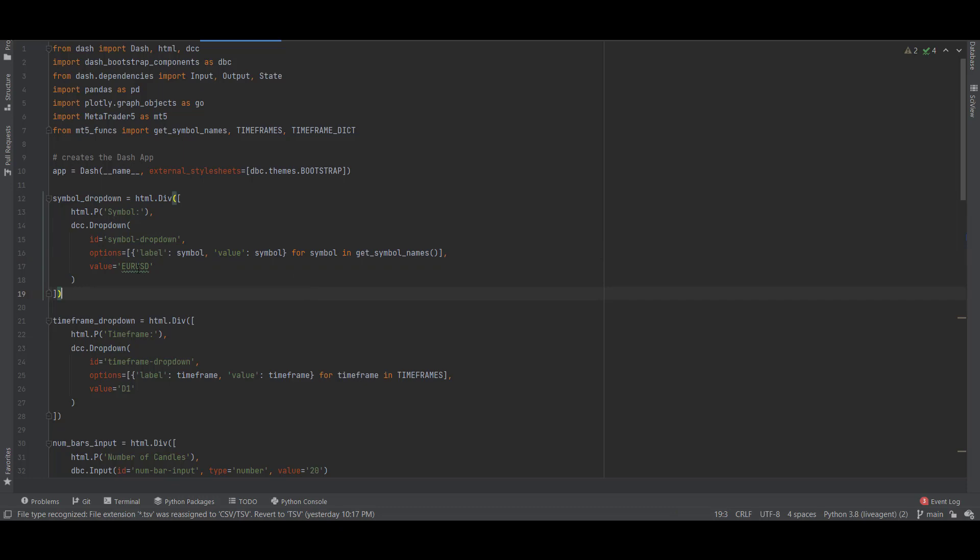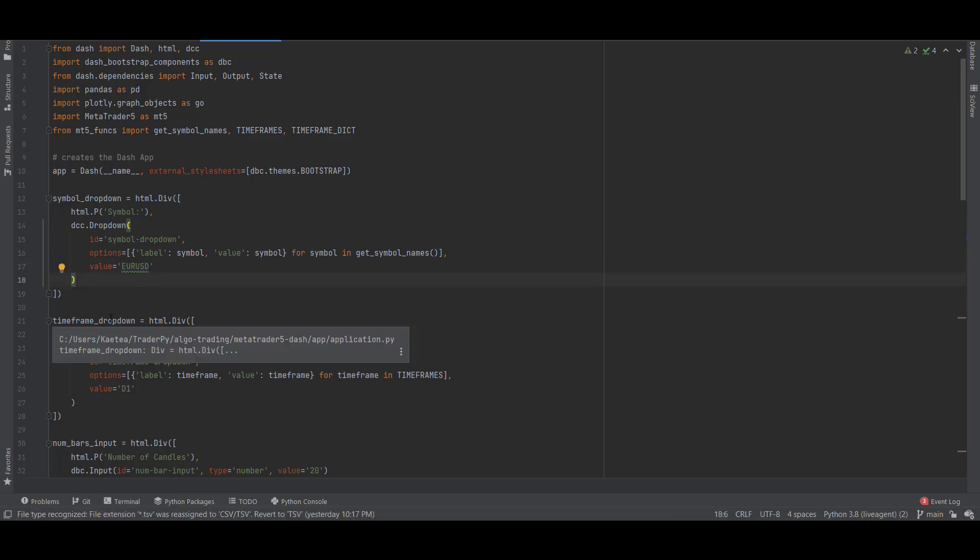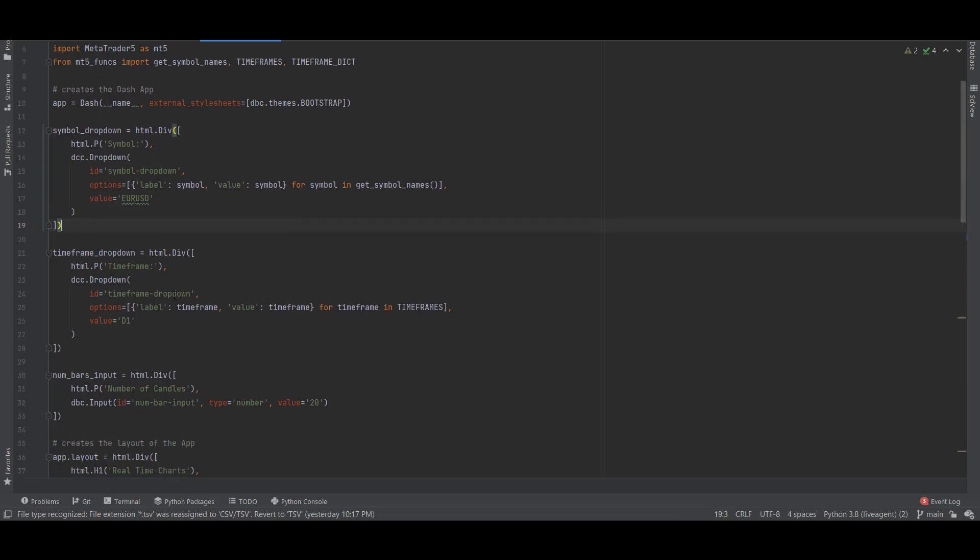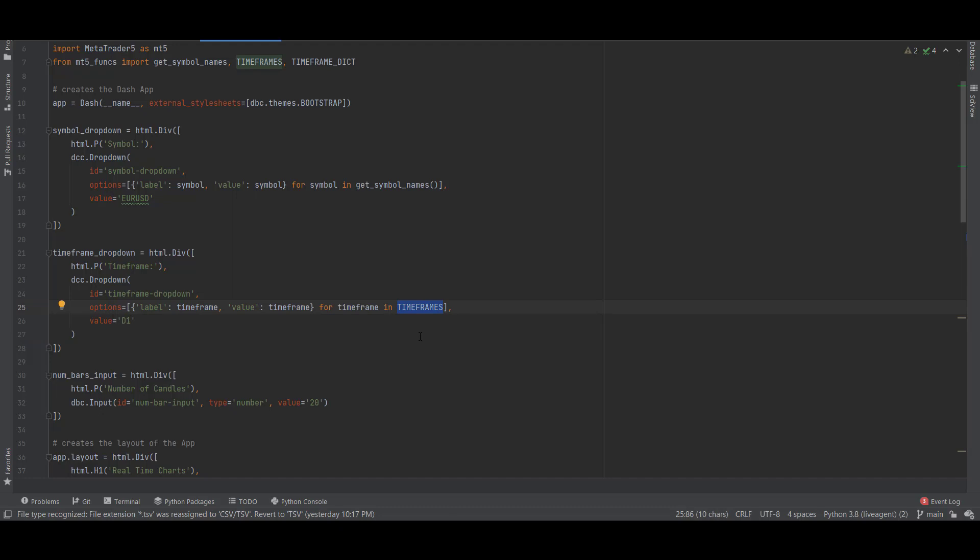For a timeframe dropdown component we add the timeframe text and here in the options we add the list of possible timeframes, so M1, M5, M15. Again this was imported from mt5_funks. I decided the default value for a timeframe to D1, so when you open the app the first time it will show the daily timeframe.